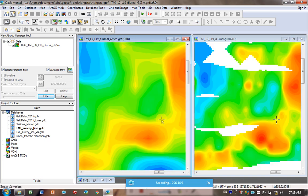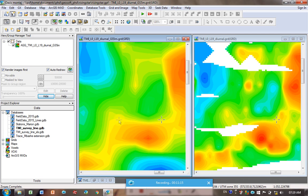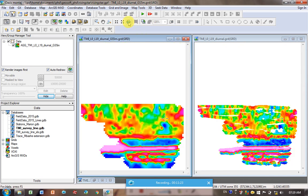If I zoom in, you can see there's a lot more detail on the GeoSoft gridded one, the smaller grid size, whereas here on my 5 meter one, it's really smoothed out this anomaly, linked it across, and it's quite a low resolution one. So this shows you the importance of your grid cell size.